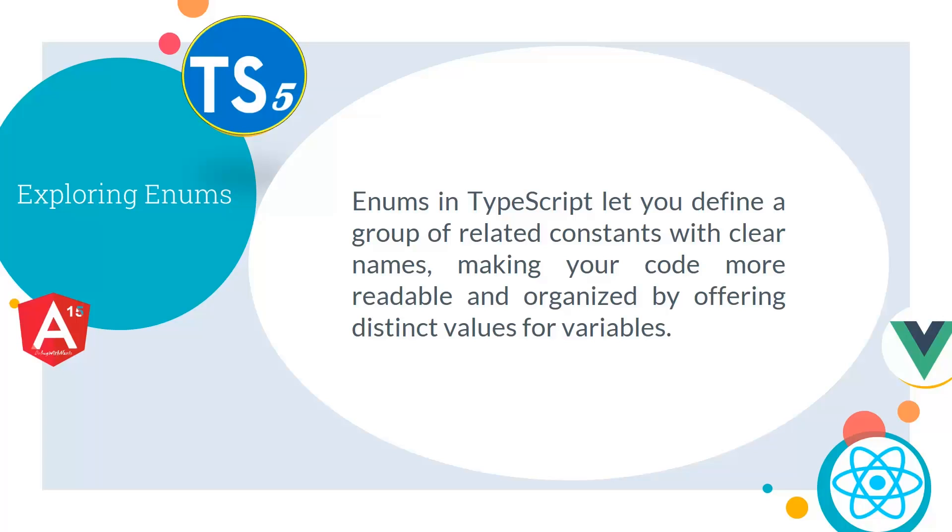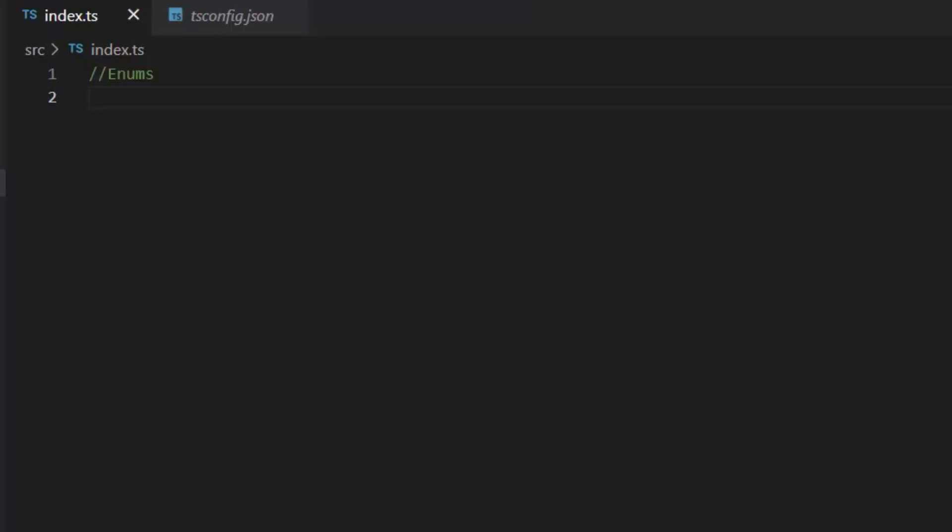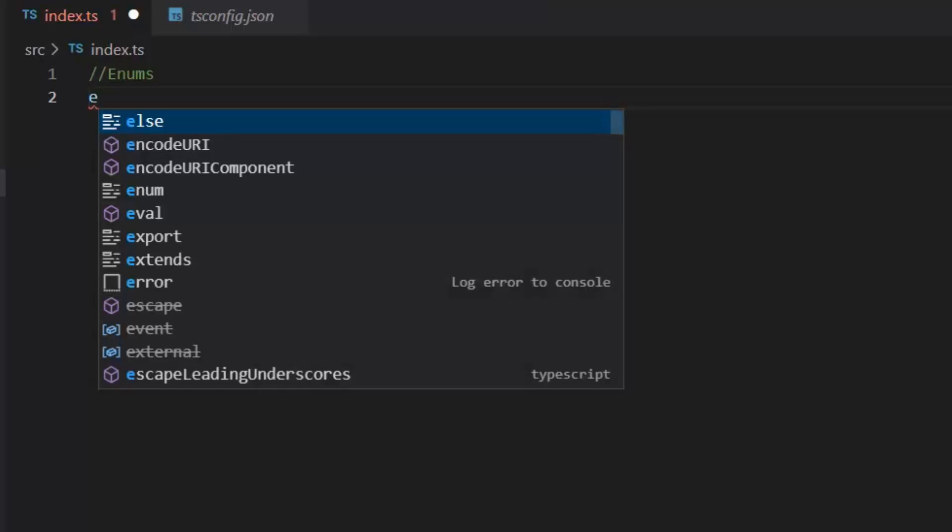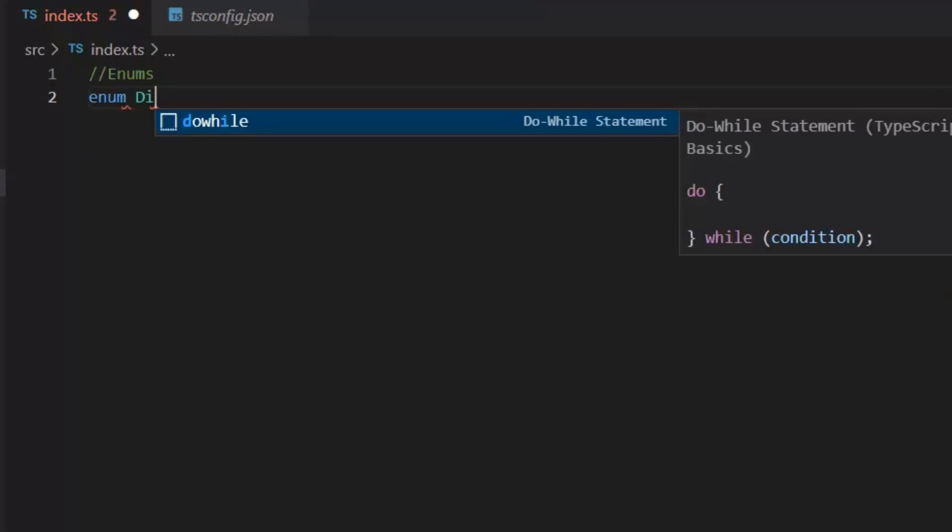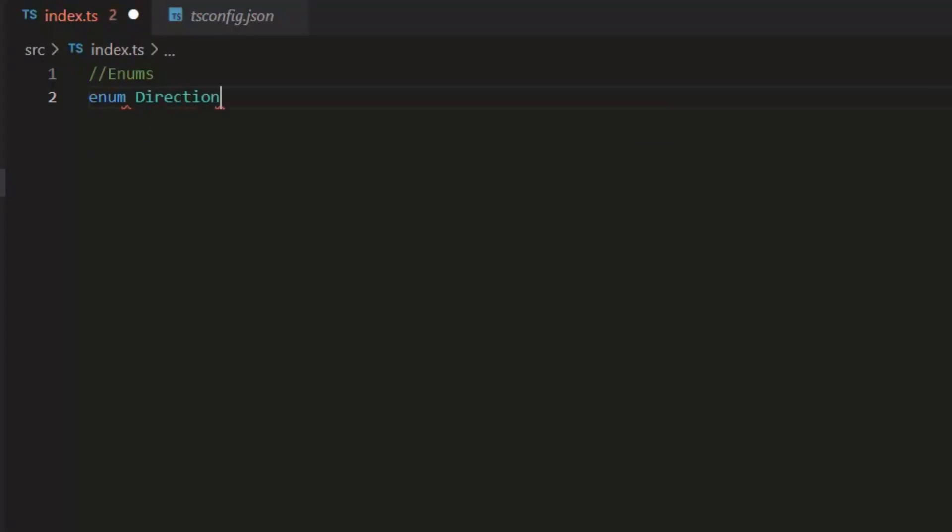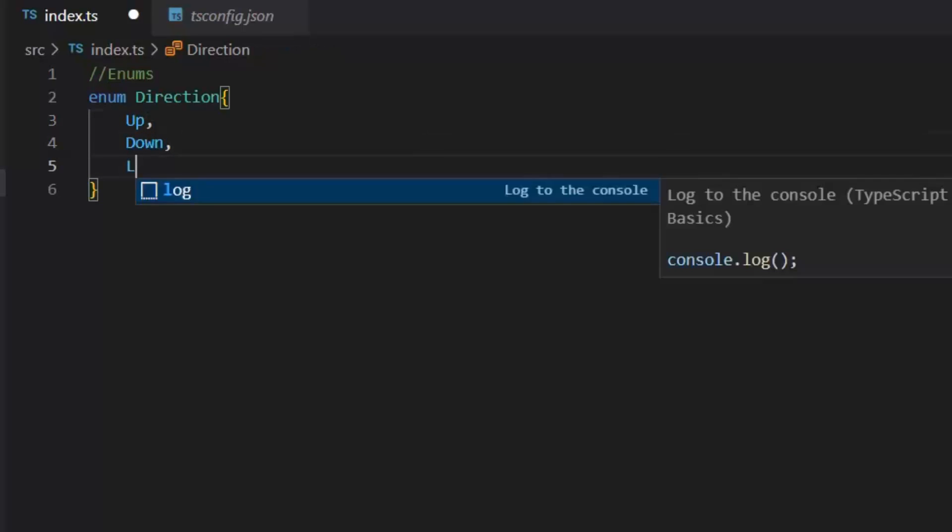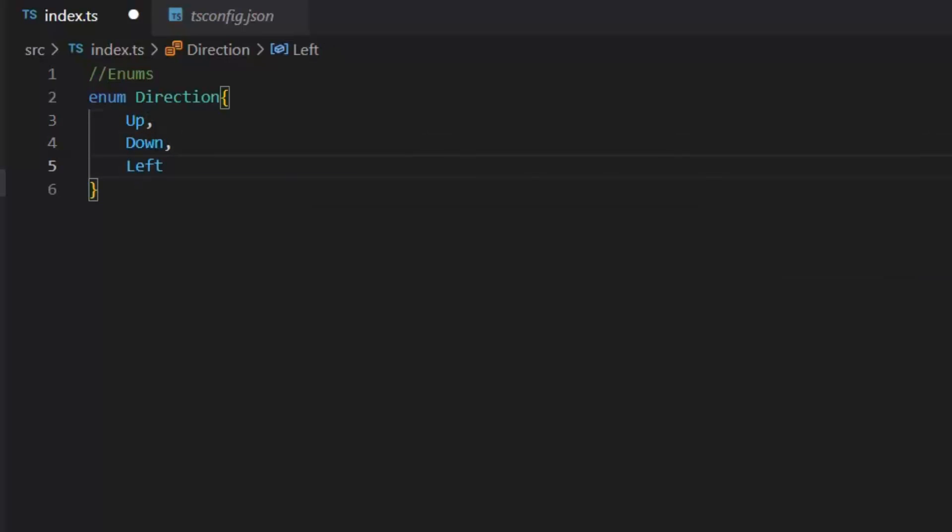Next, let's explore enums. Enums in TypeScript let you define a group of related constants with clear names, making your code more readable and organized by offering distinct values for variables. First, let's define an enum. Enum Direction. Now the name of my enum is Direction. Next, I'm going to write a group of constants in this enum: Up, Down, Left, and Right. So these are the directions I want to use in this Direction enum.